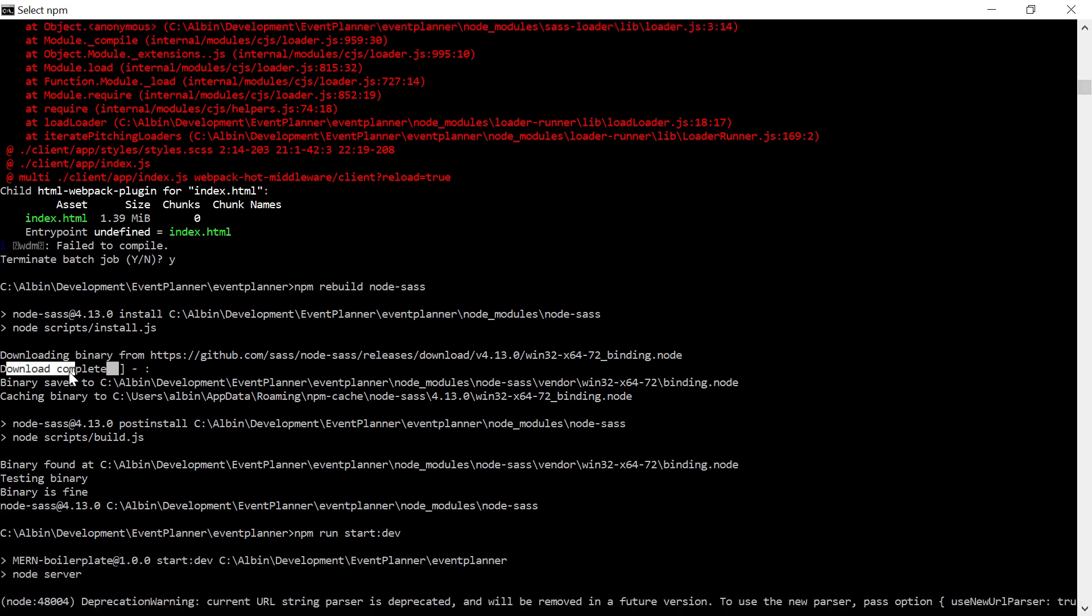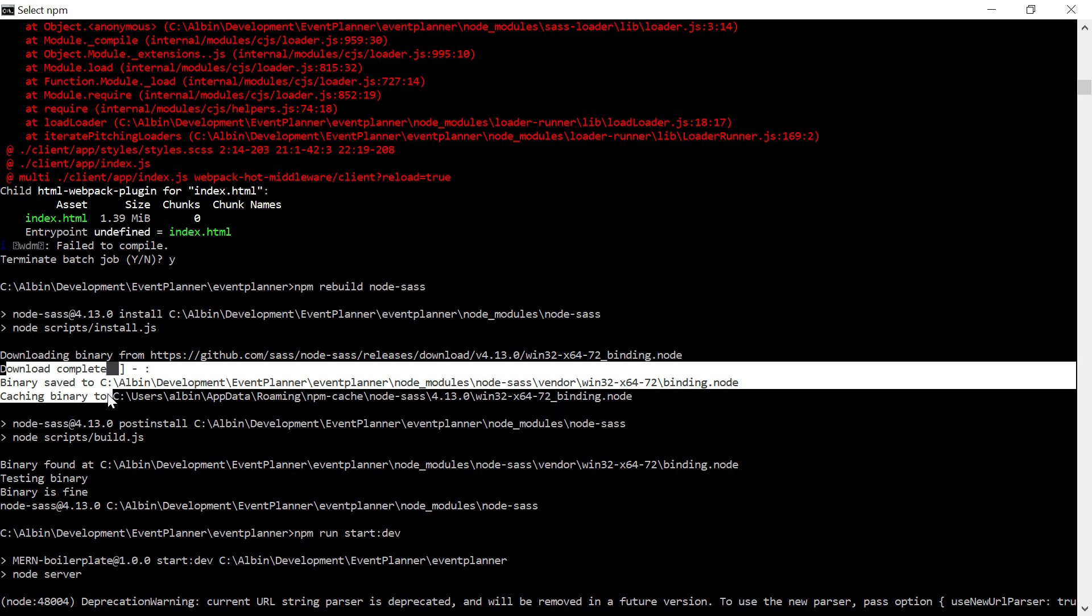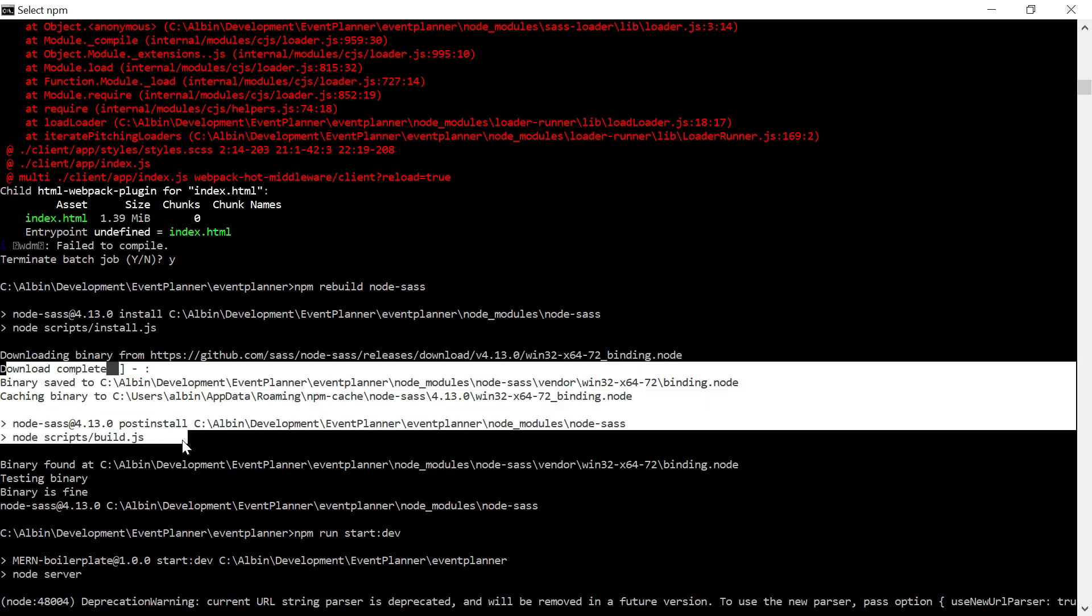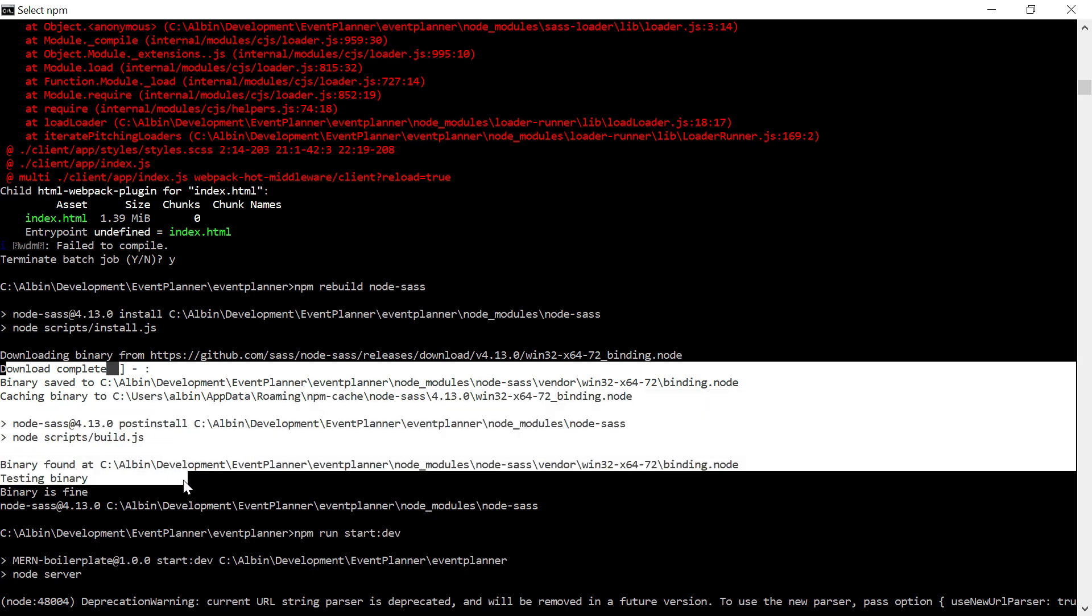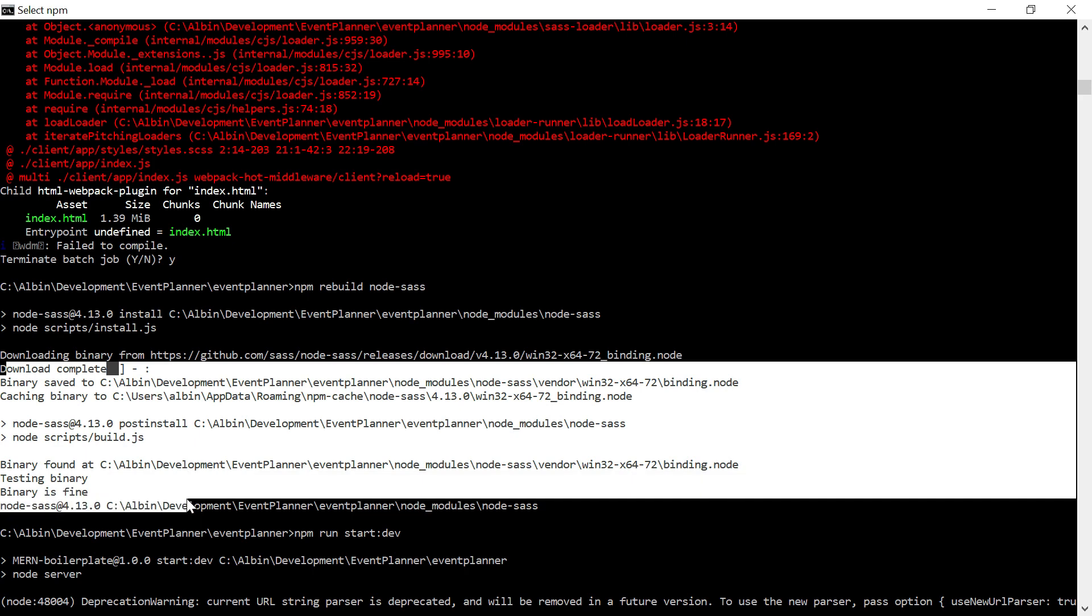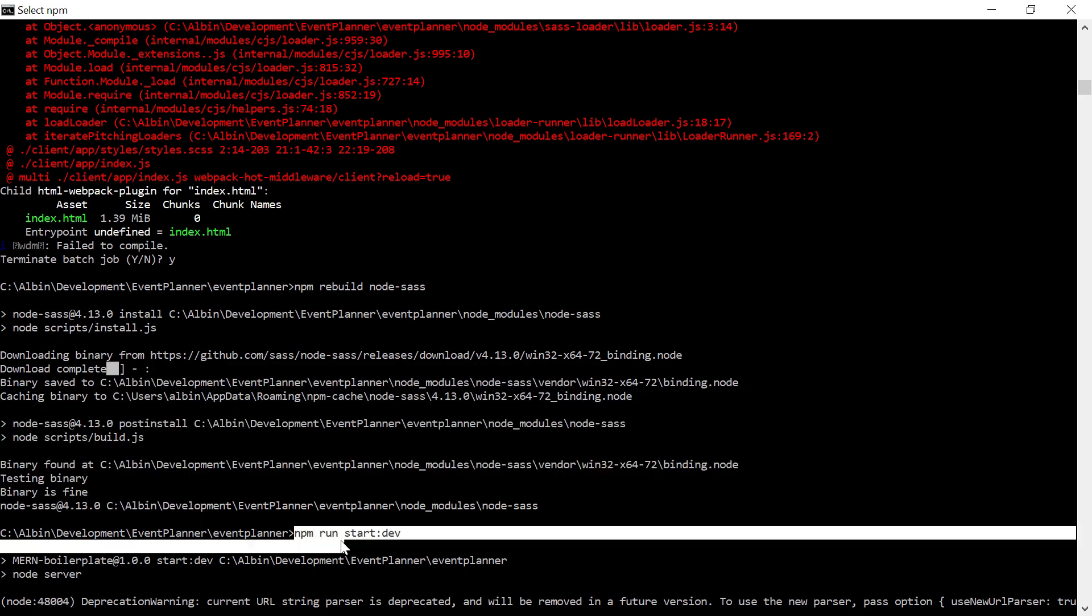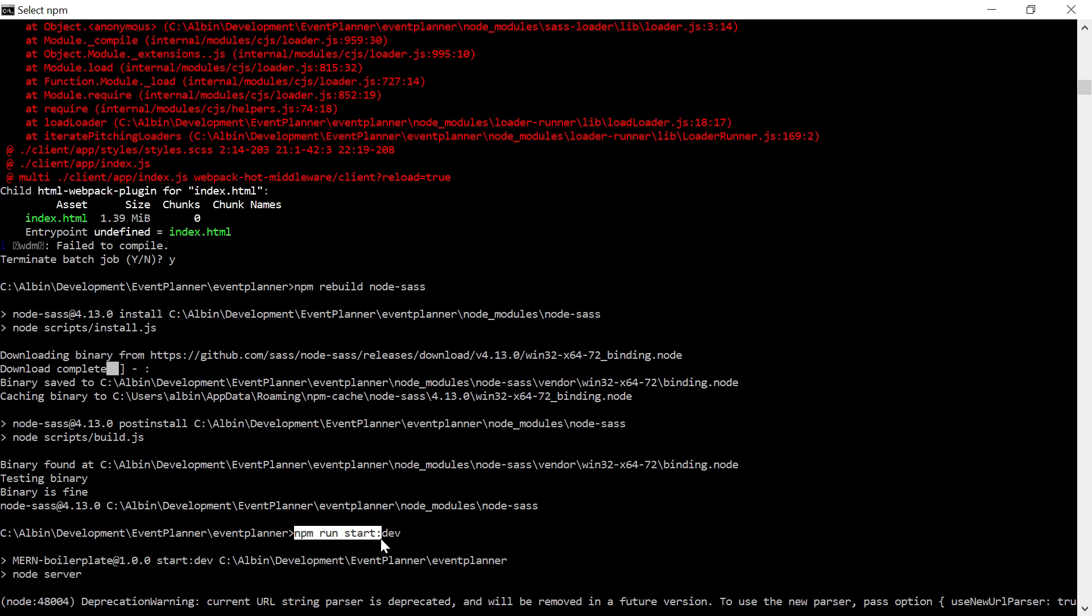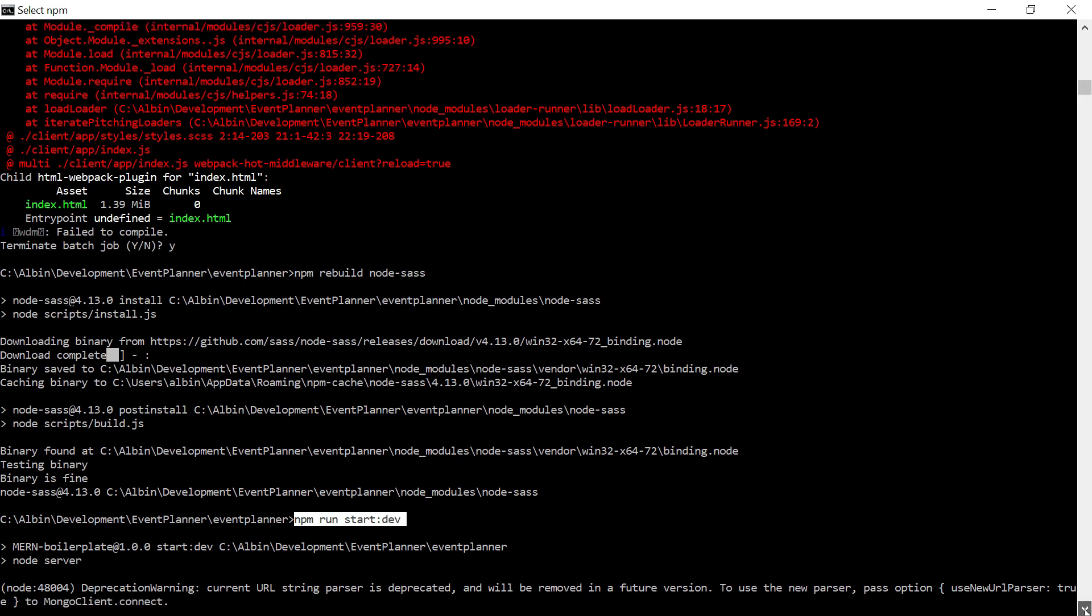After that, you can see the output. Download complete binary saved, then caching binary, it was executing - testing binary, binary is fine. It successfully executed. After that, I started running npm run start.